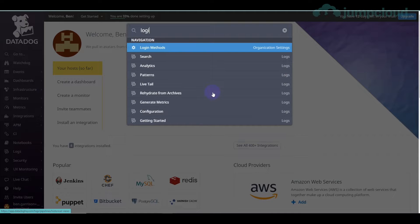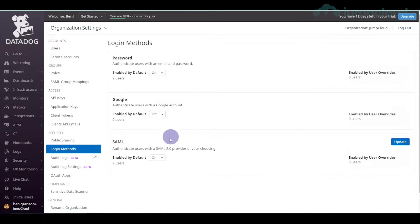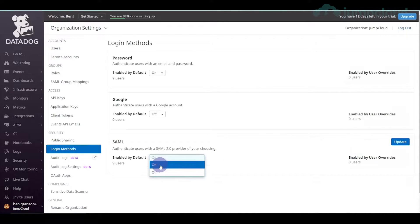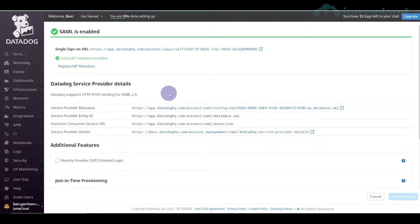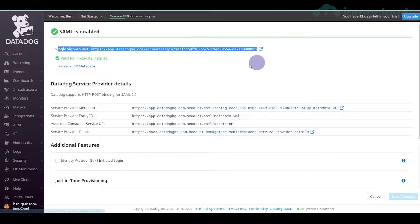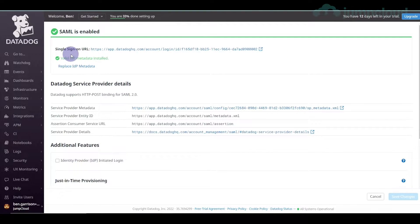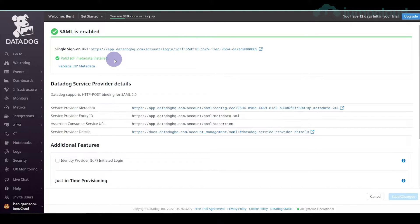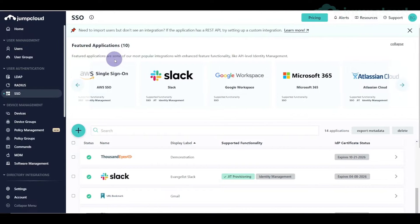We're going to go into Datadog and go into our login methods. I hit Ctrl+K on the panel and go to login methods. Right now it is off — you'll have to enable it, flipping from off to on. In here you're not going to have the sign-in URL yet; it's going to say 'upload metadata.' We'll do that in a second. The first step is to get the metadata from JumpCloud.